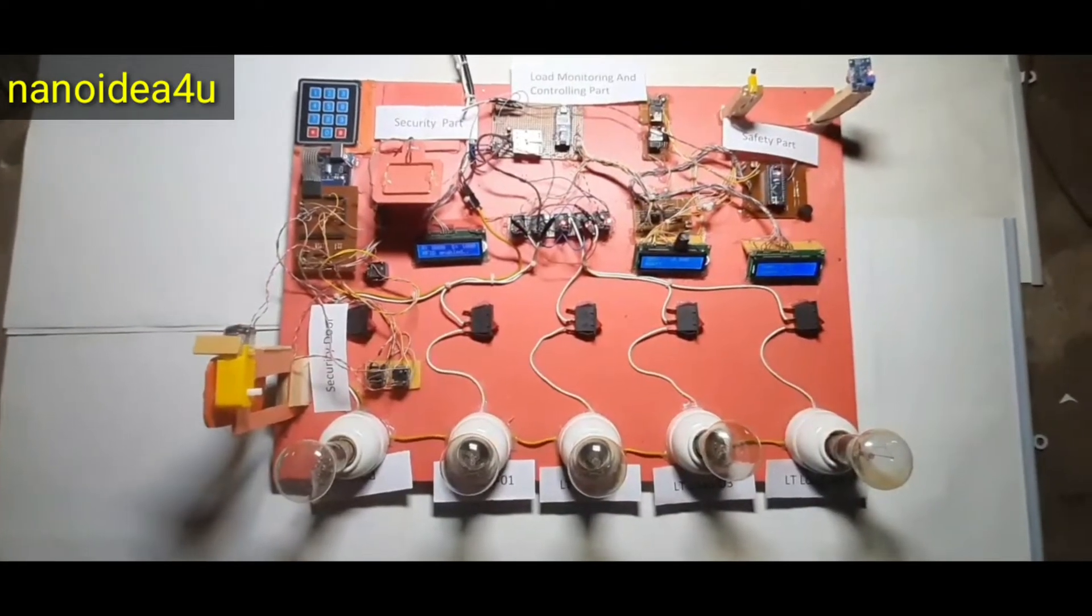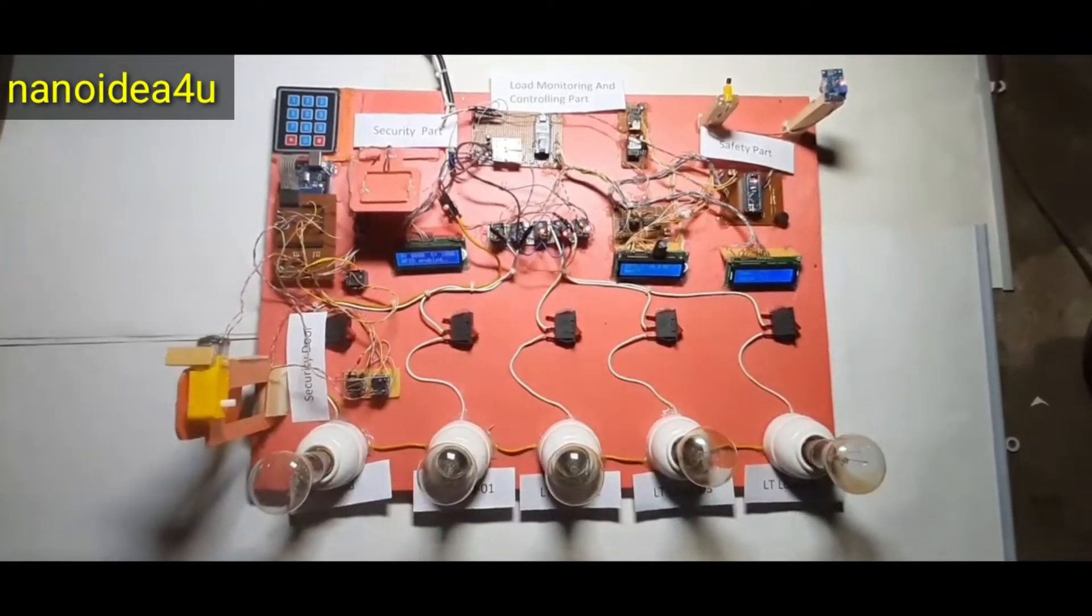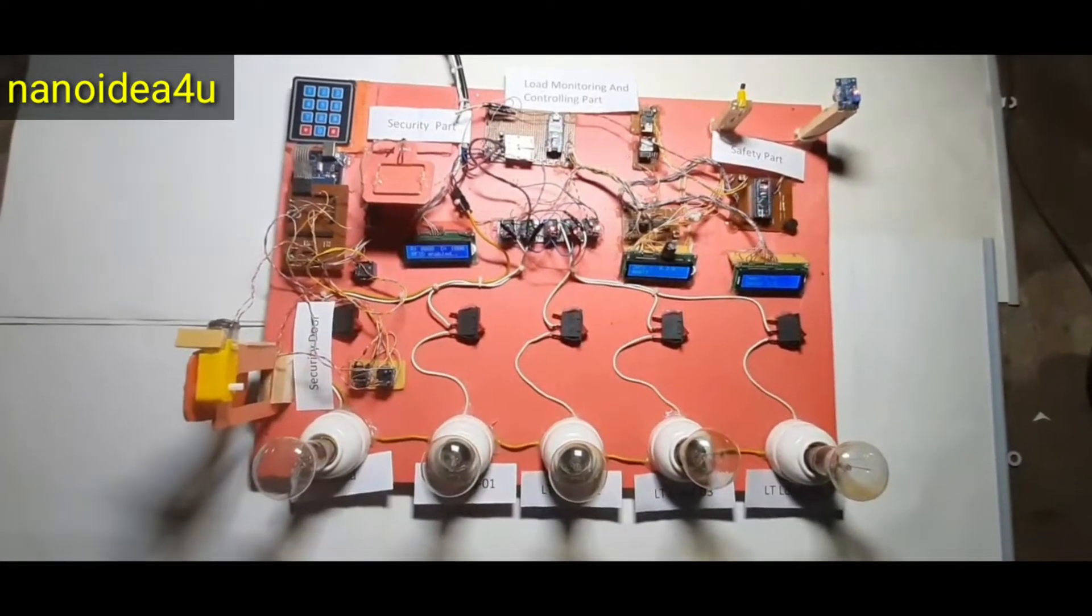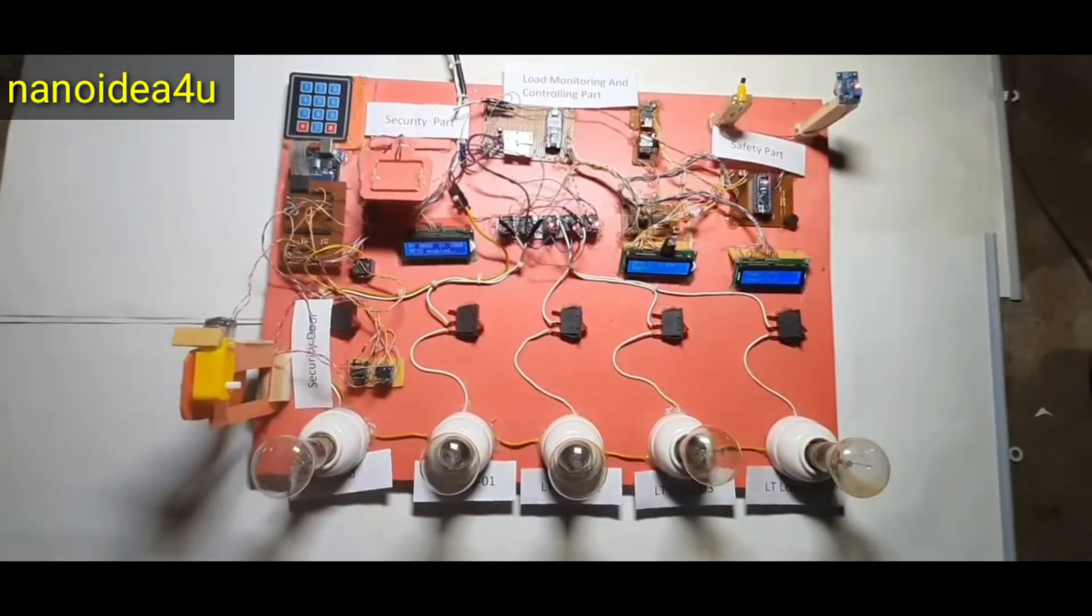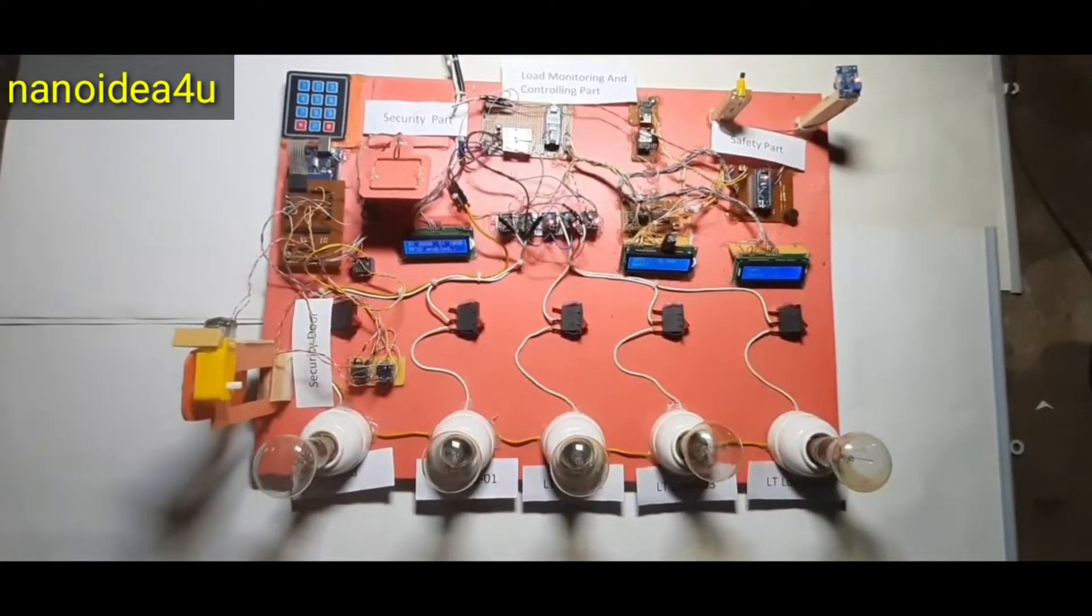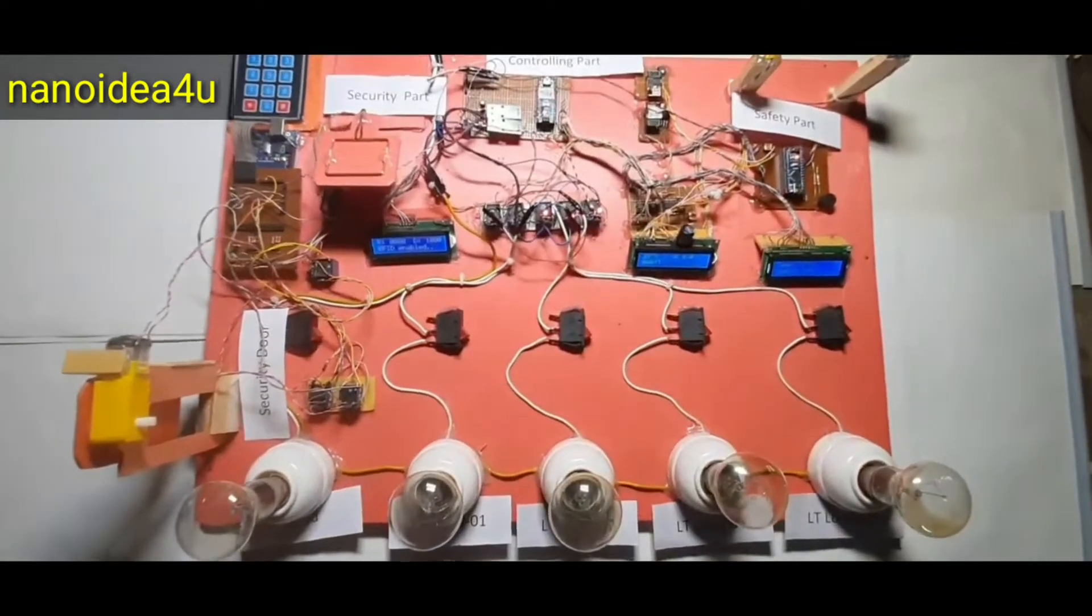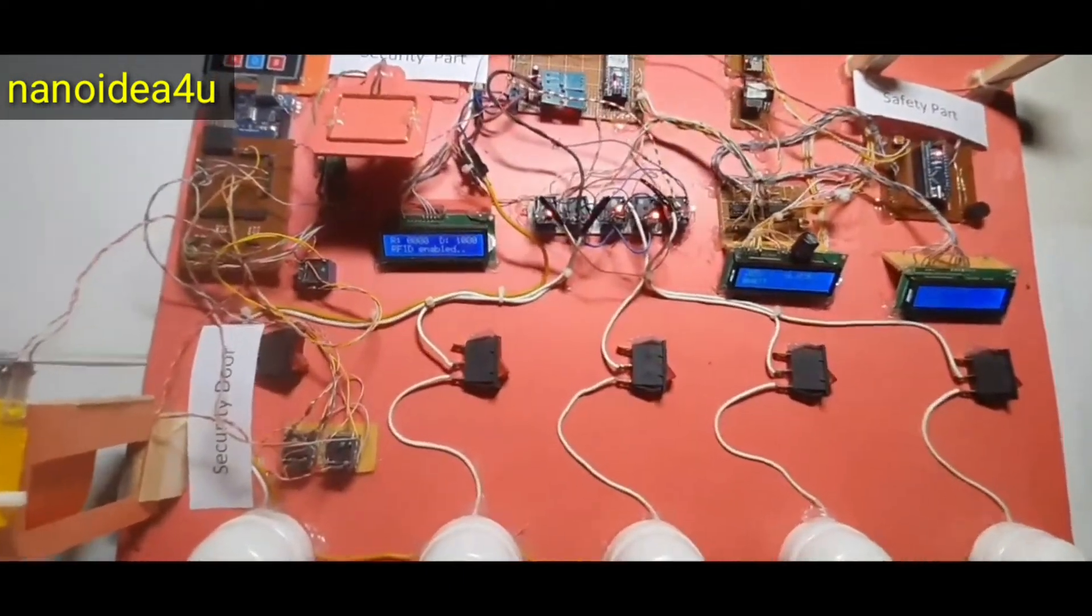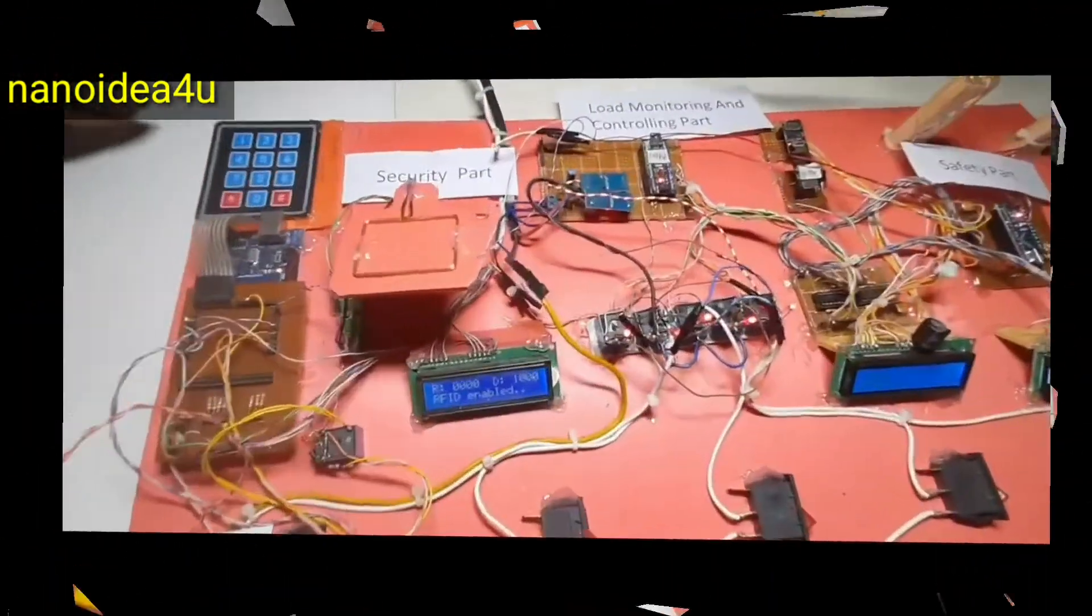Also, if for some reason our RFID tag is broken or damaged or lost, then we will use the second method. That is the password method. When we use this password method, we first need to disable the RFID that is enabled. To disable RFID, we first go to the password mode.